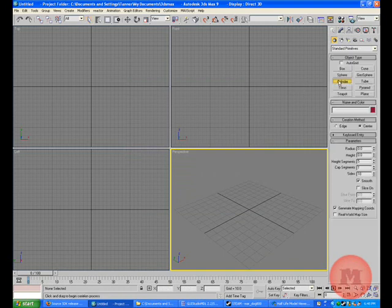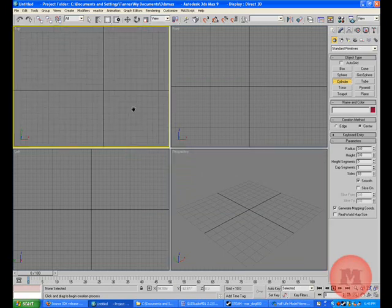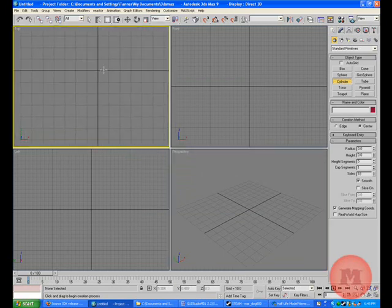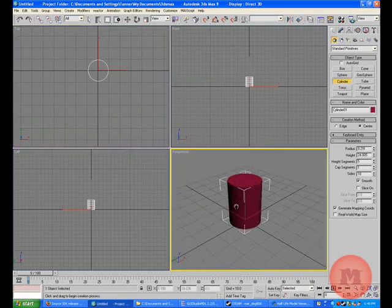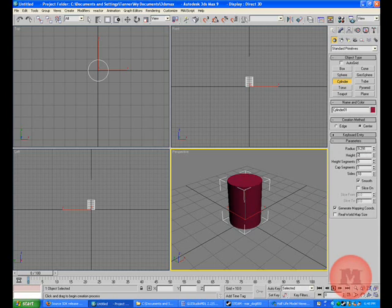So let's make a cylinder. I'm going to drag it out on the top view and I'm going to adjust the heights.